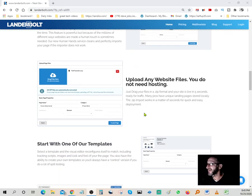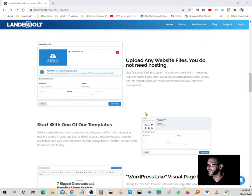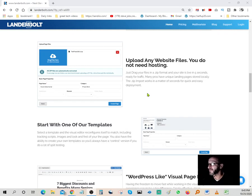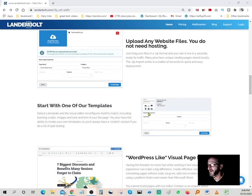Upload any website files. You do not need hosting. It's all done on cloud, so you don't need any hosting. That's something very important to mention. Just drag your files in a zip format and your site is live in five seconds, ready for traffic.